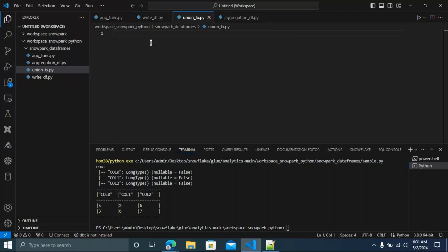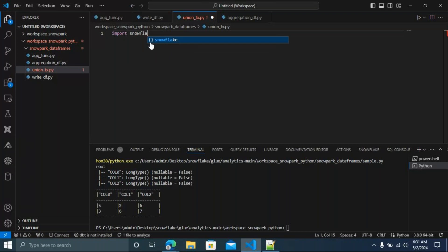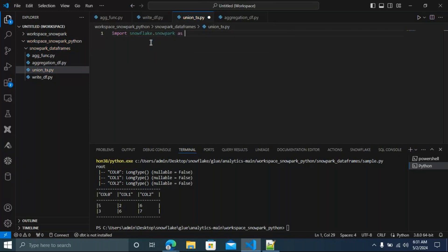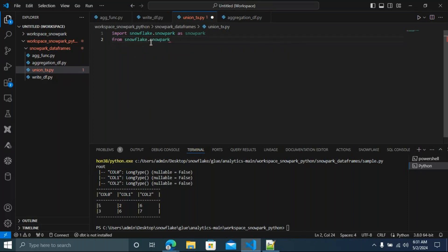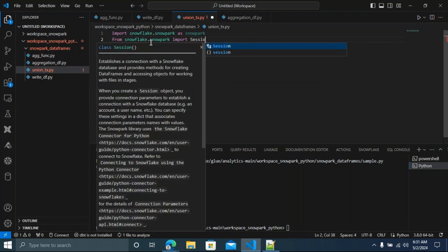What are the two import statements? You have to import 'import snowflake.snowpark as snowpark'. Next, 'from snowflake.snowpark import Session'. Good — import Session.